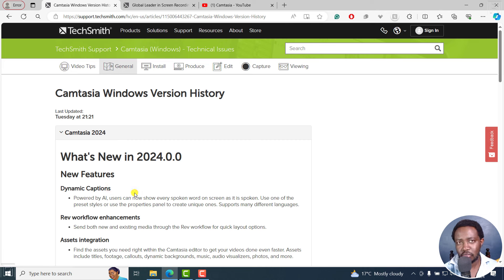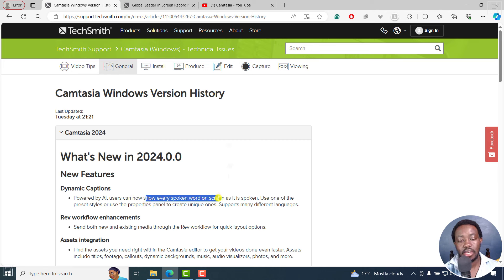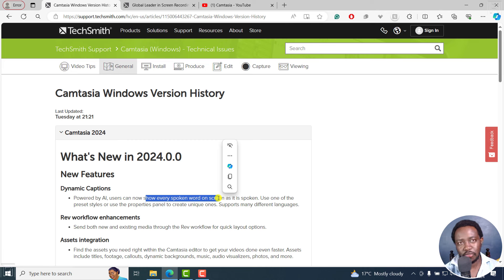These are captions we've been asking for years and years. As a Camtasia Windows user, I was hoping they would just have them in the captions option with some styles in the properties. But they did this — you still have the captions options to import SRTs and so on, and also dynamic captions. These are really awesome, especially if you want to create Alex Hormozi or Mr. Beast style captions with words highlighting.